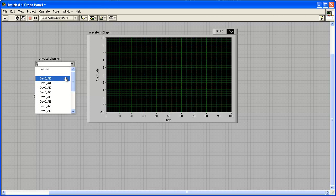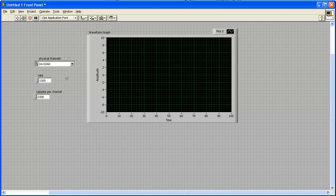Click the Physical Channels arrow and select your device from the list. The device number is associated with the device installed in Instacal as Board 0.